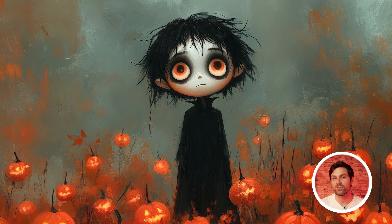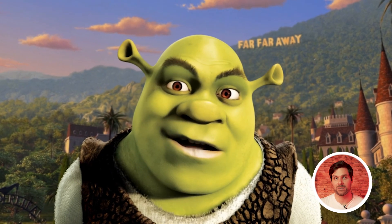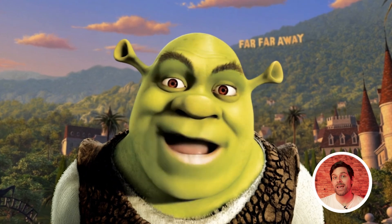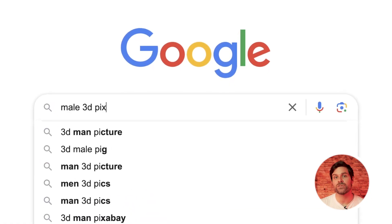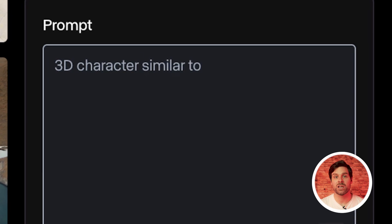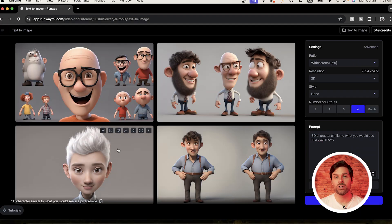There are some really solid options here, but what if you want to create a custom character or maybe use one of your favorite characters that already exists? What we can do in that case is go online and do a simple search for a 3D character similar to that of a Pixar movie. It's worth noting that if you plan to use this for a commercial piece, you should probably generate a character from scratch using either an AI generator, or design one from scratch in Illustrator or a similar program.